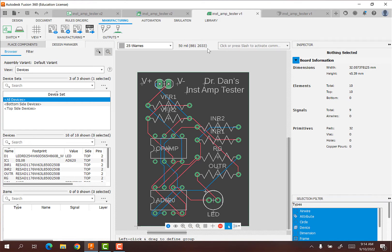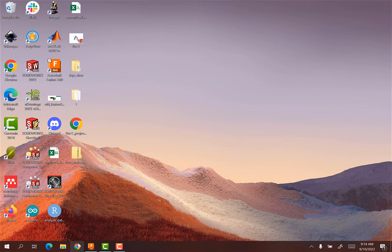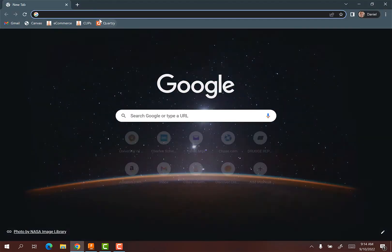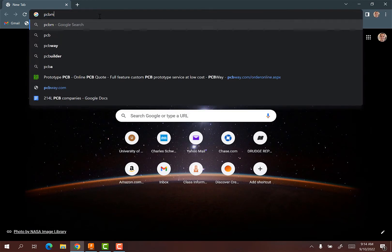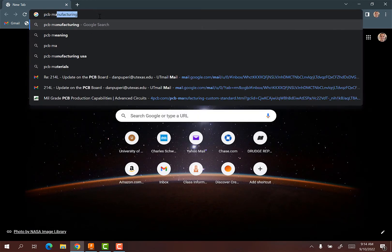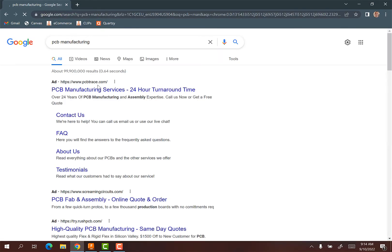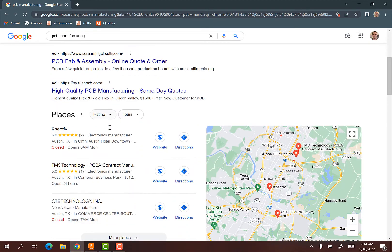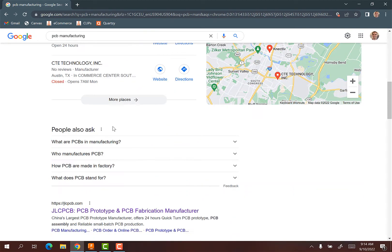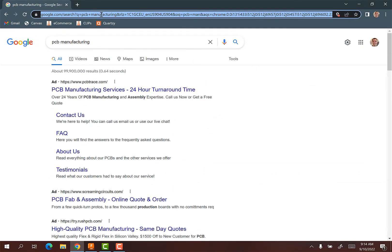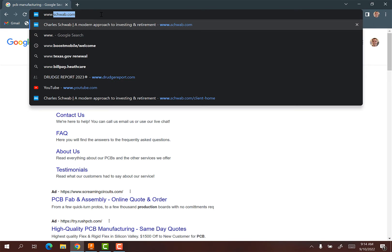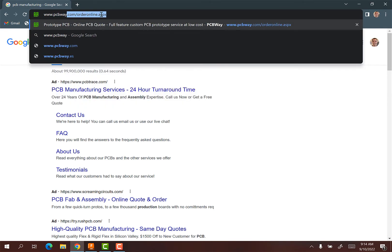I do want to show you though, in the future, you might want to order your own PCB. So I'm going to show you how to do that. So I'm going to go ahead and close out a fusion here and I'm going to open my browser and if I go PCB manufacturer, it will bring up a lot of different places. The one I've tried and works pretty well is called PCB way.